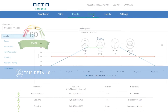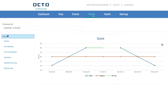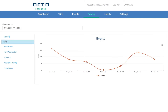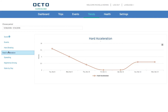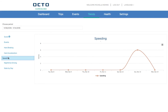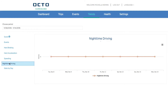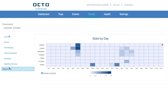Once you've had your device installed for a few weeks, you'll be able to see how your score and driving performance is trending over time using the Trends tab. For each category, you can drill down your results to have an even deeper level of detail. You can even see how your driving behavior changes by day of the week.